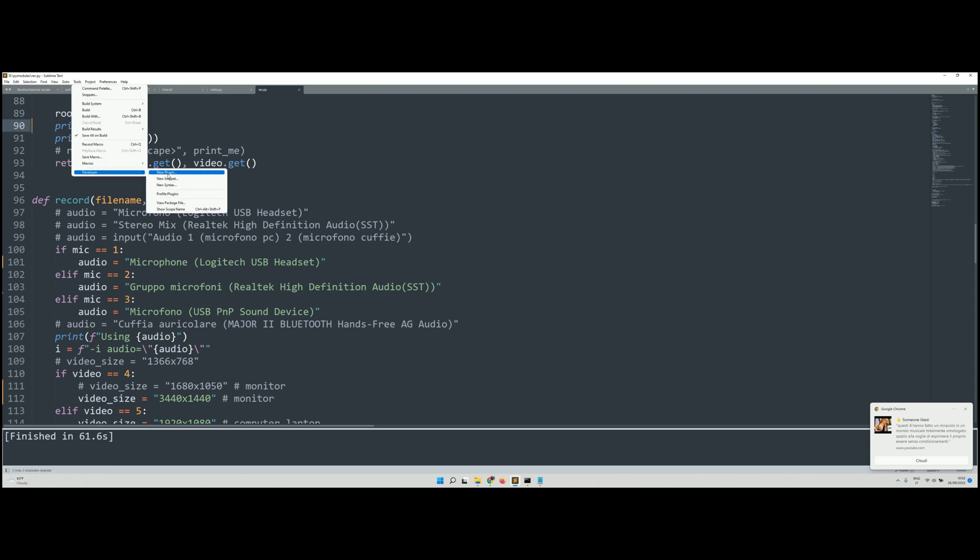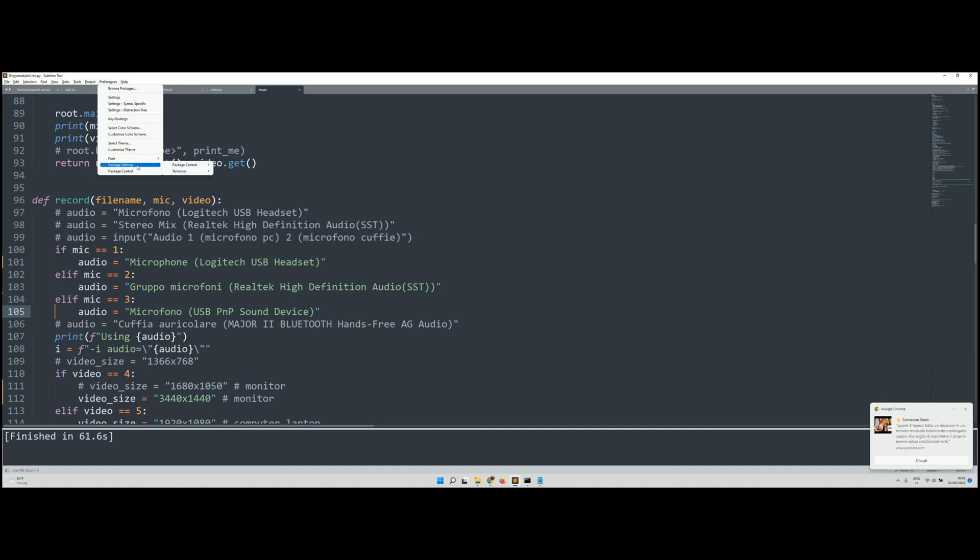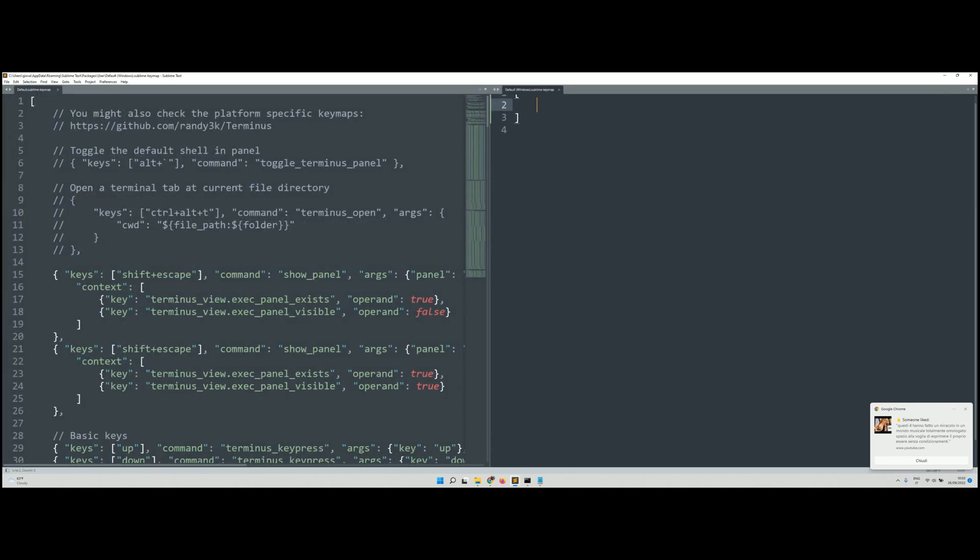We should find it in the Package menu. There it is, Package Control, it's Terminus. Let's go into Key Binding.